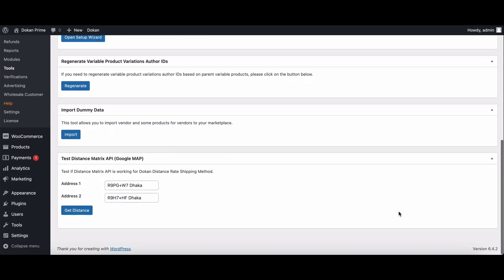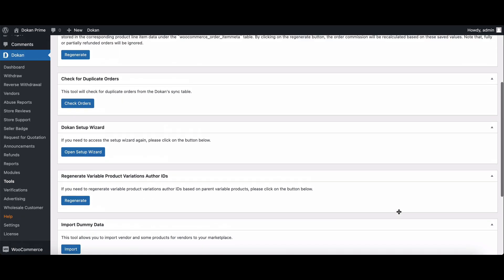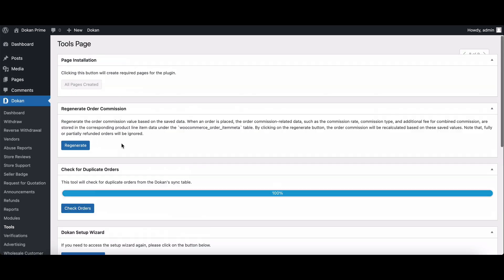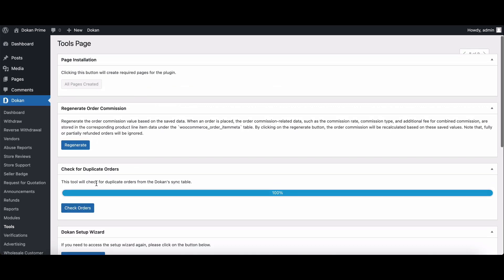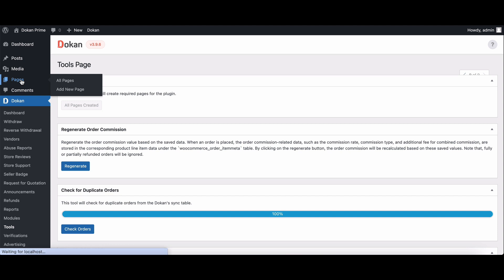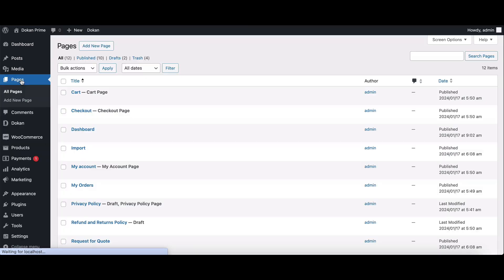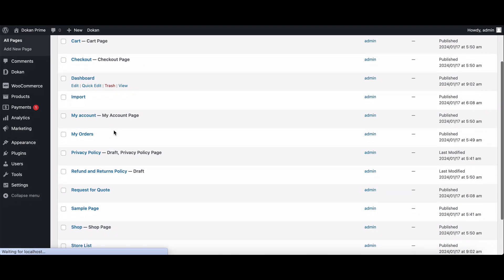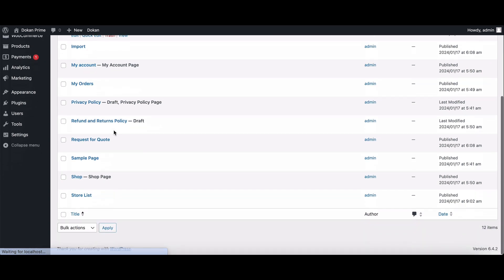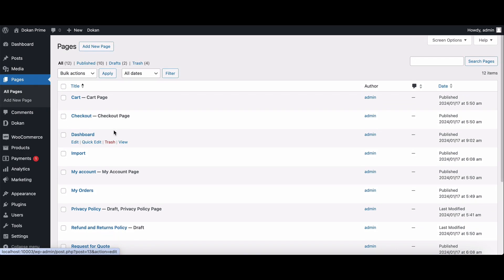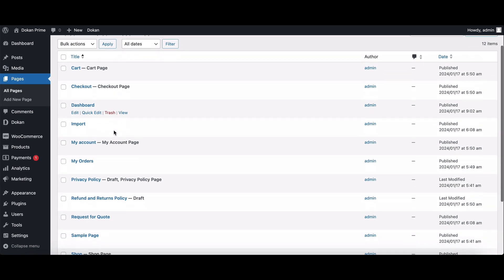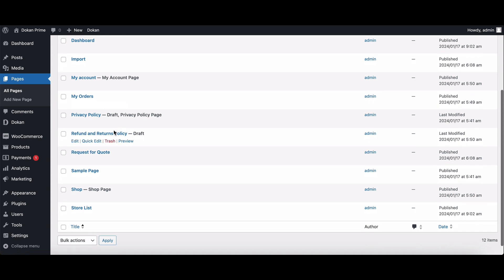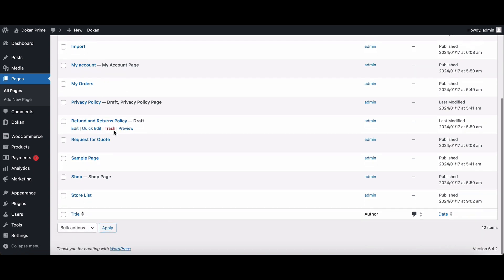Now, let's talk about common mistakes. Watch out for duplicate pages. If you already have the required pages and click install pages, duplicates may appear. Delete them to avoid confusion. Remember, if the duplicate is in the trash, permanently delete it before editing the URL.